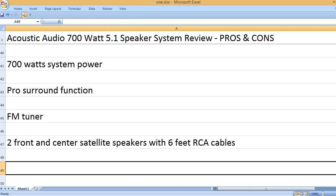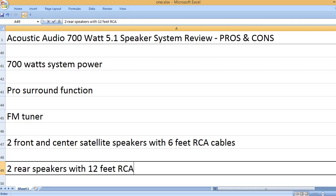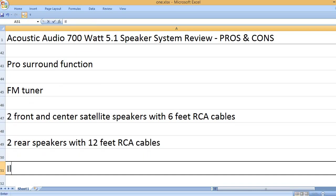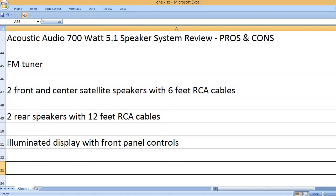2 Front and Center Satellite Speakers with 6 feet RCA Cables, 2 rear speakers with 12 feet RCA Cables.